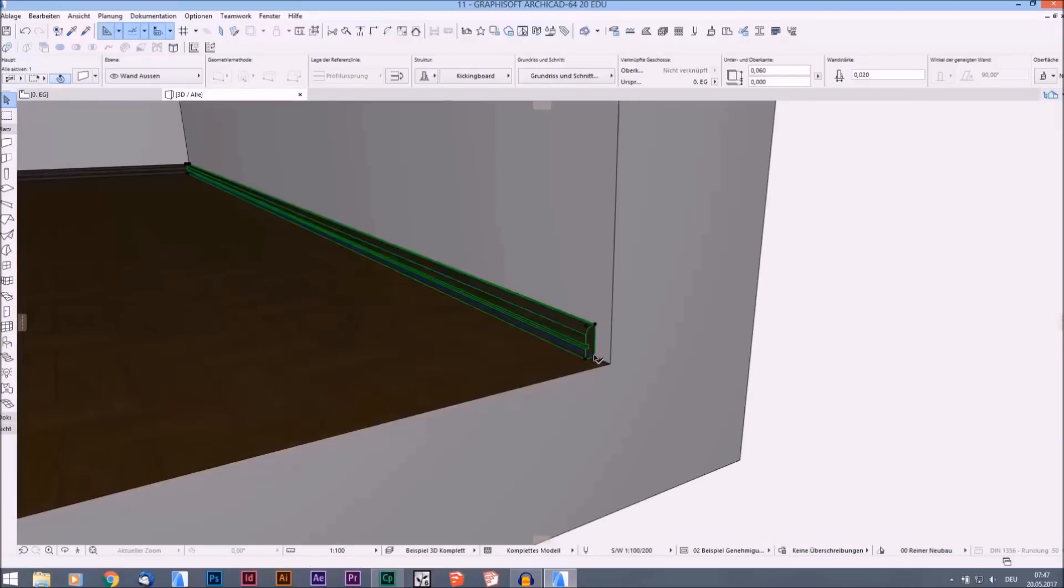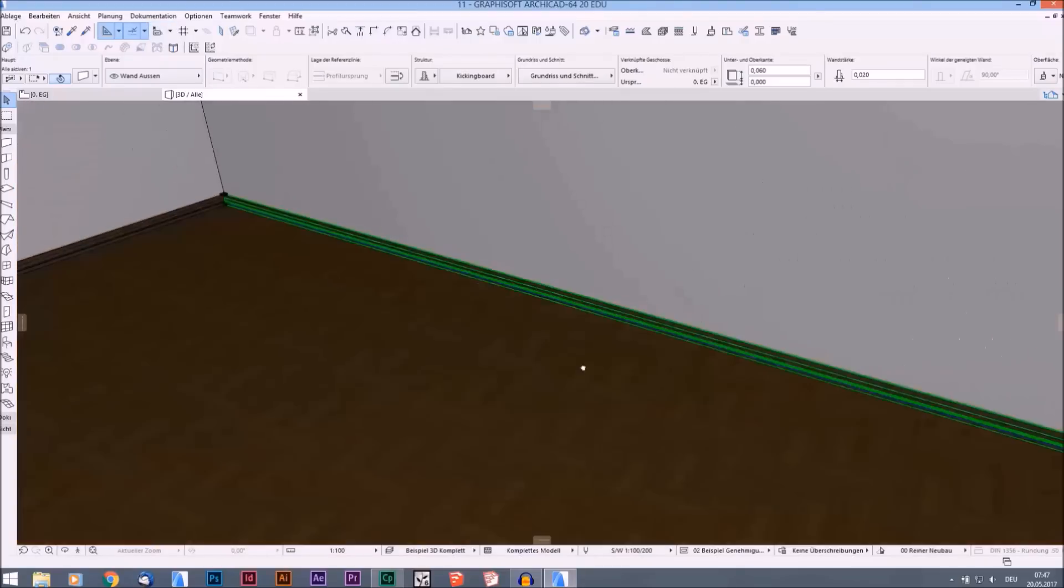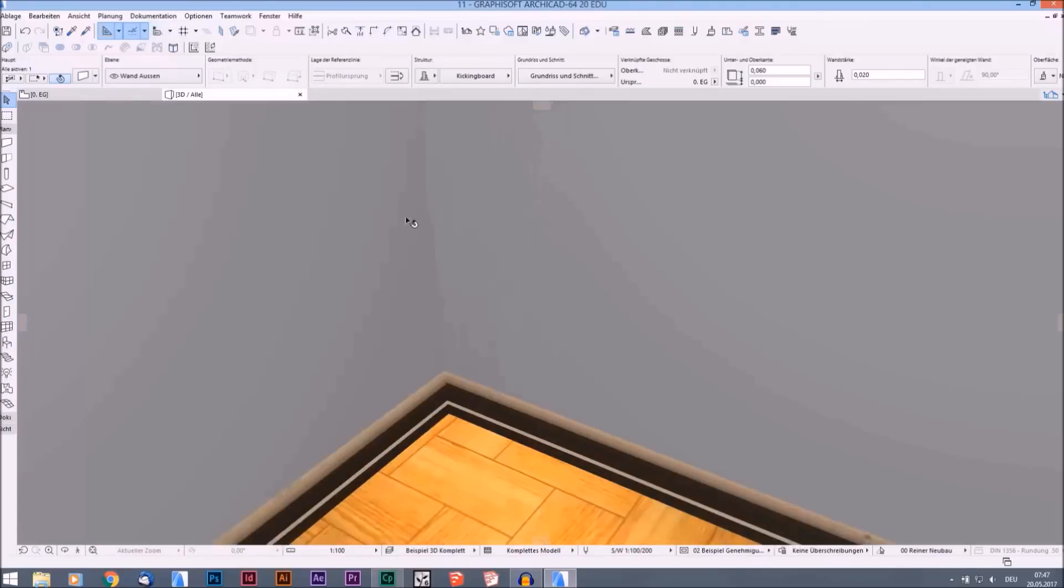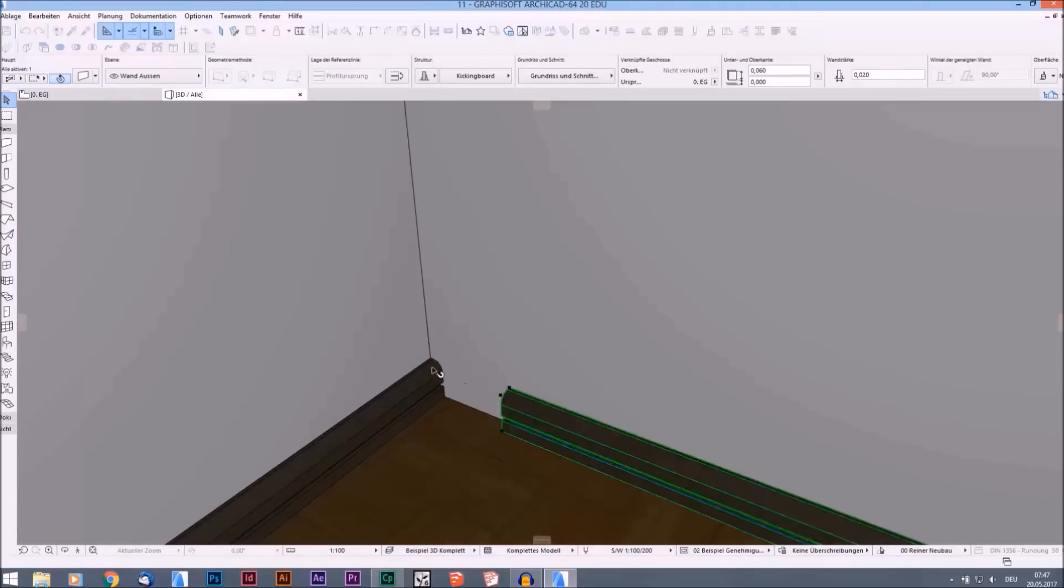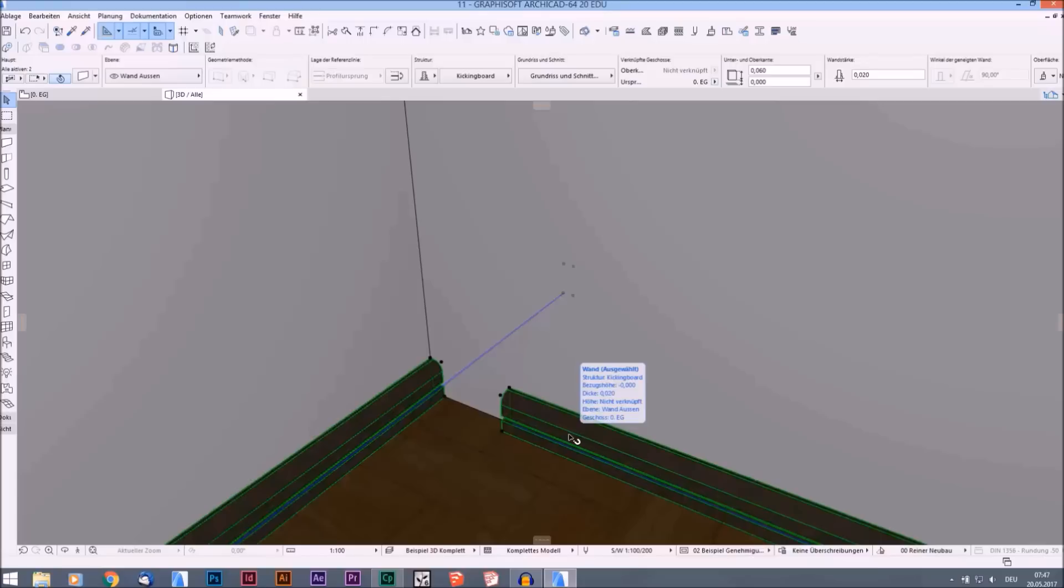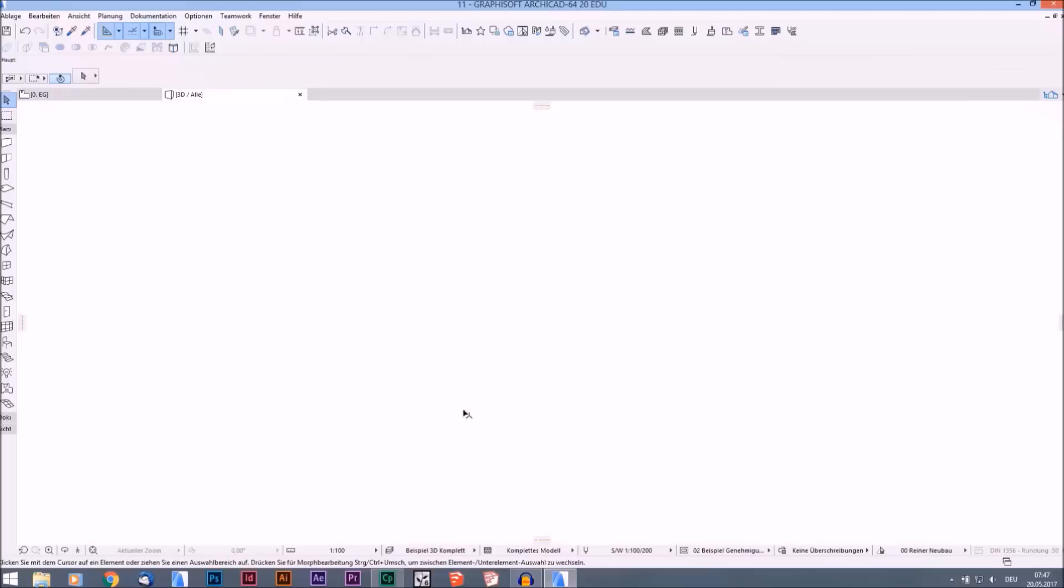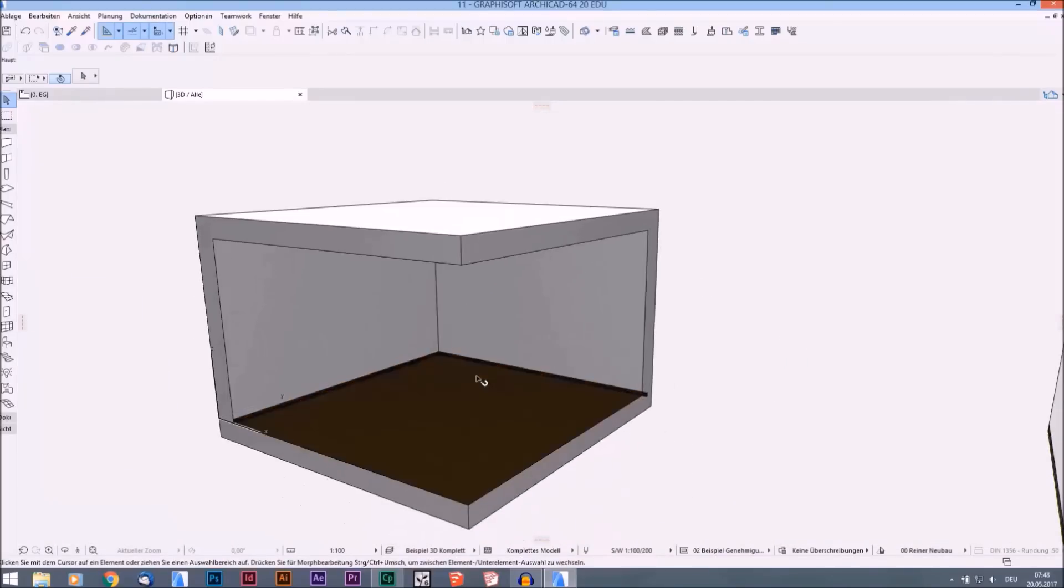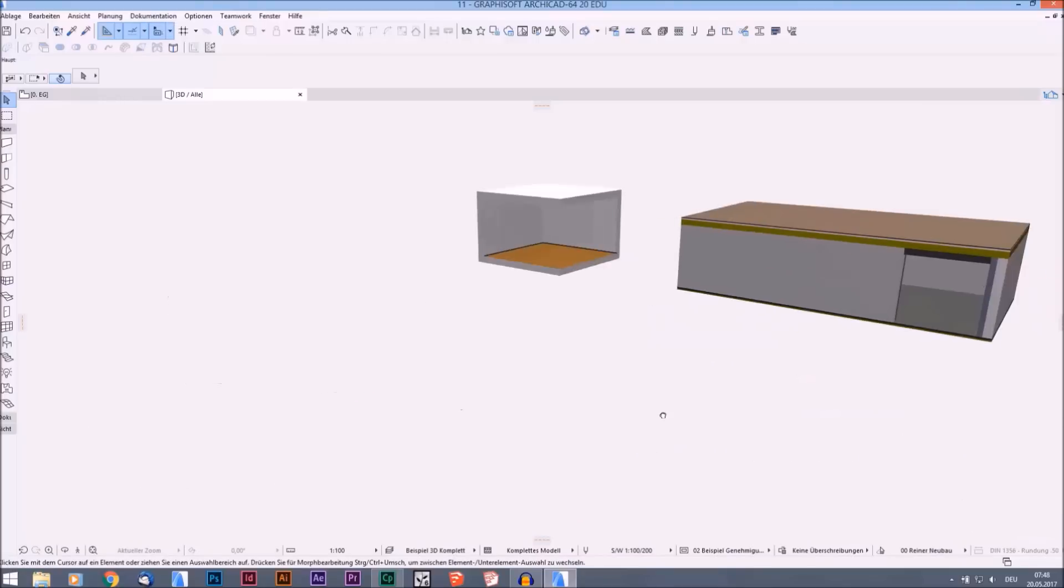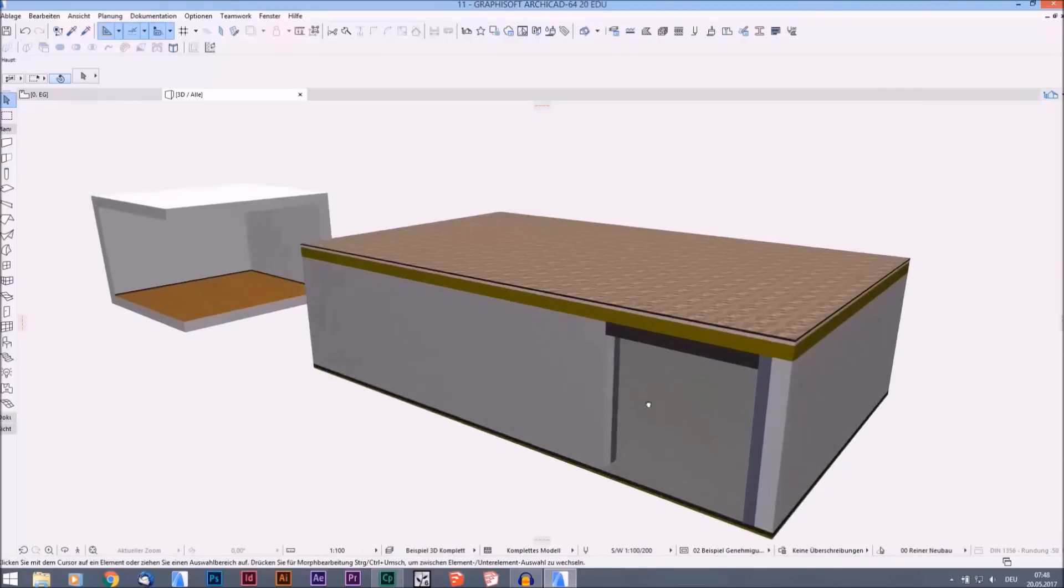They are exactly like walls. If they're not closed, you can choose them and press Shift Command or Control and V and they are closed. And you can cut them, you can split them, you can do everything with them just like walls. That's the kicking board. I will show you another thing.